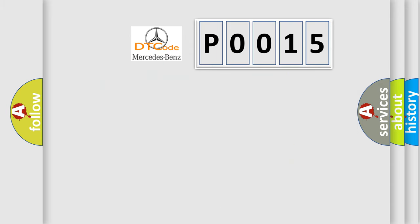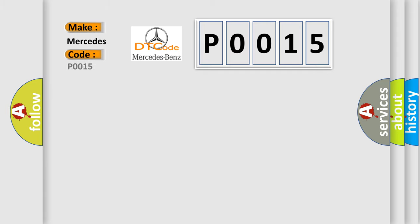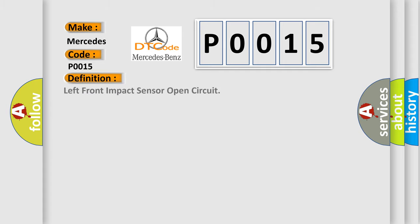So, what does the diagnostic trouble code P0015 interpret specifically for Mercedes car manufacturers? The basic definition is left front impact sensor open circuit.